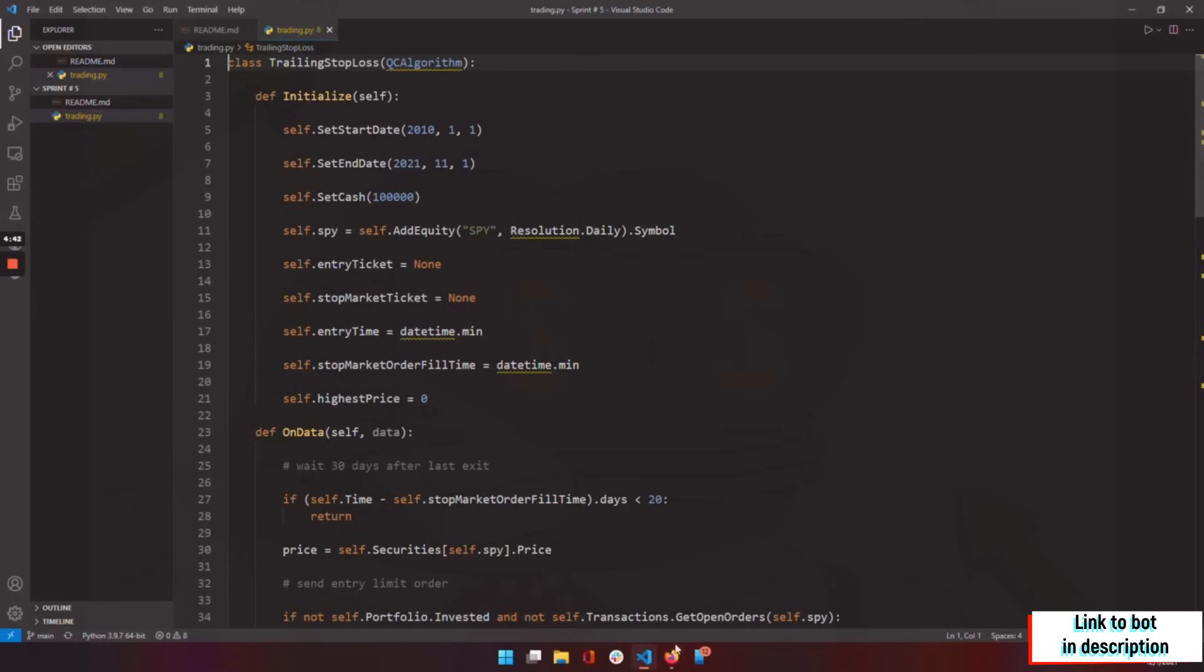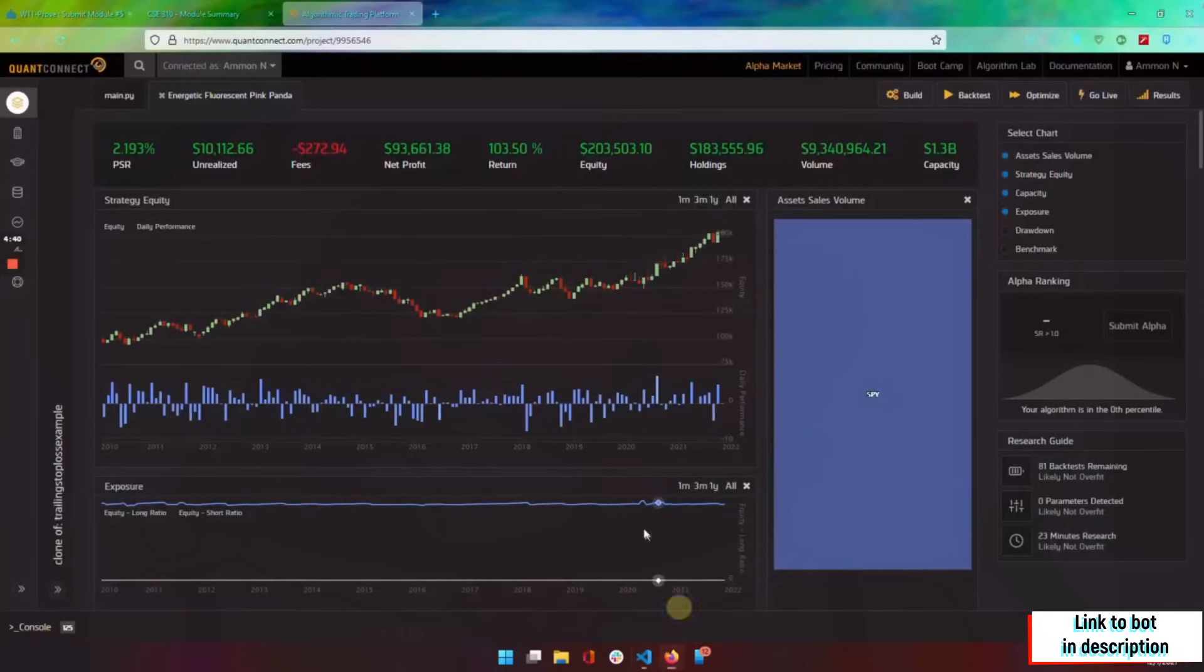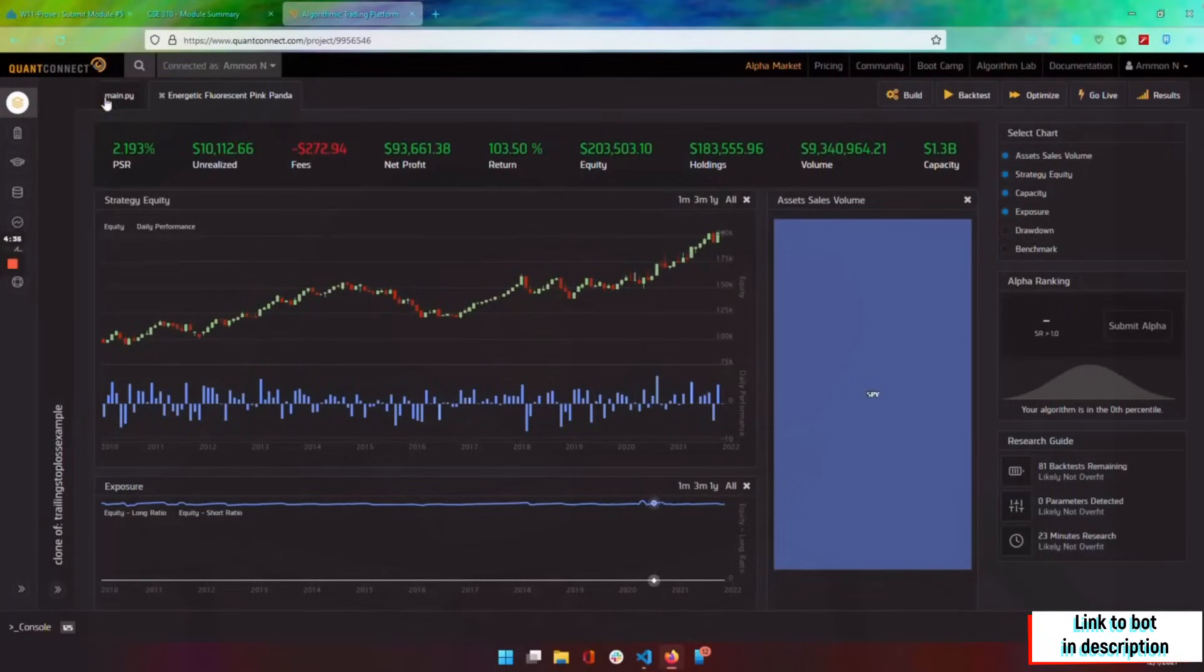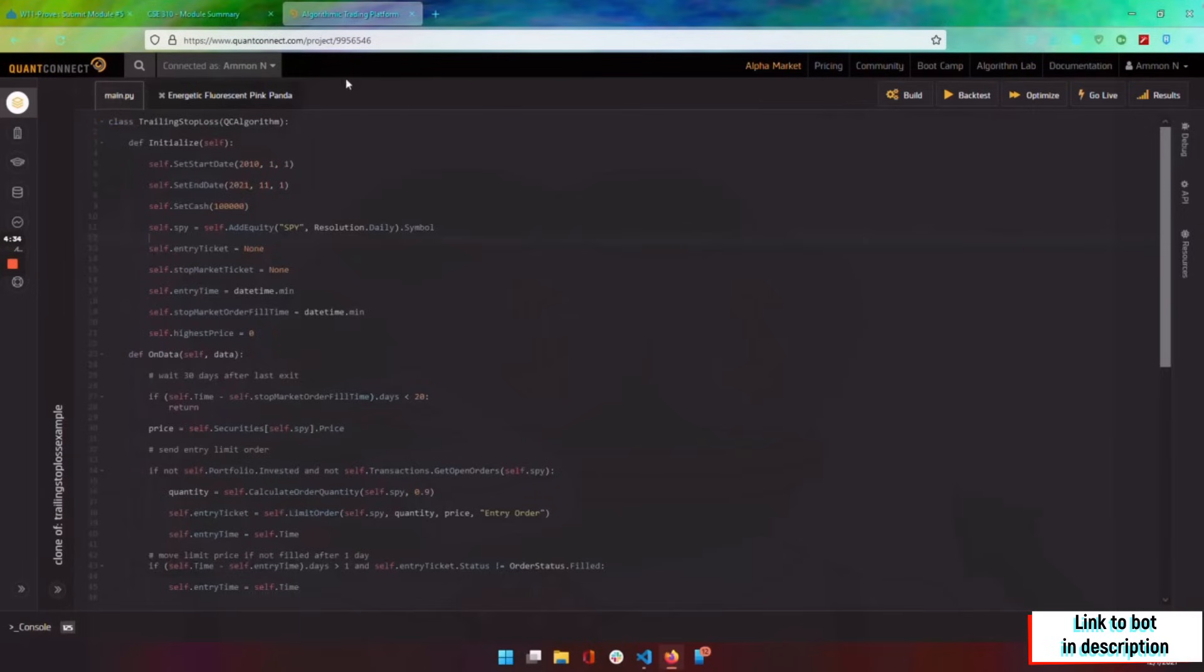I really like computer science and I also like trading and markets, so I decided to combine the two and this is what we got. I used a website called QuantConnect, and QuantConnect does a lot of the backend work for you.